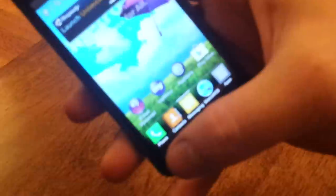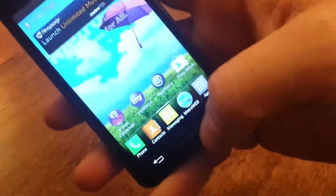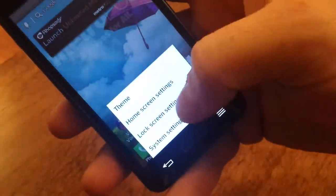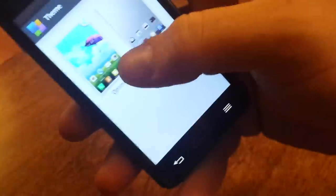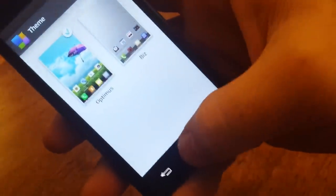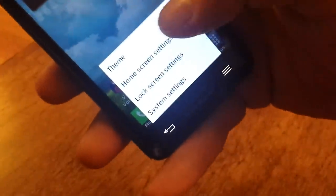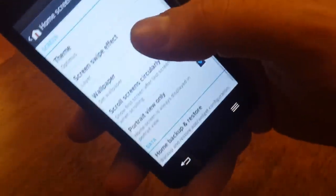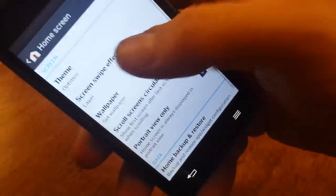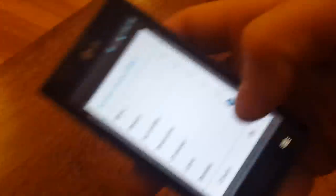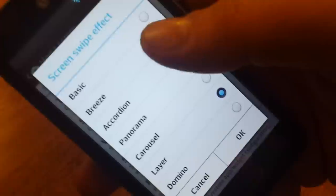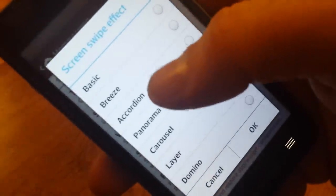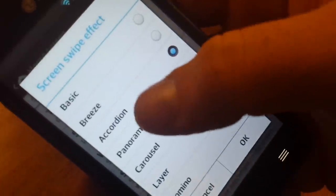I'm going to show you some of the menu options and features of the phone. Right from here, you can actually pick your theme. They have two that come with it: Optimus and Miz. You also have home screen settings. This is where you can change your wallpaper. You can actually change the swipe effect, which is how one screen transitions into the next. They have a bunch of options for that: Basic, Breeze, Accordion. We're going to change it to Accordion probably.